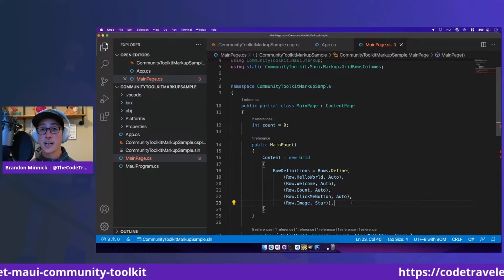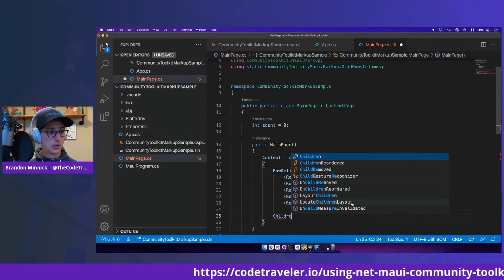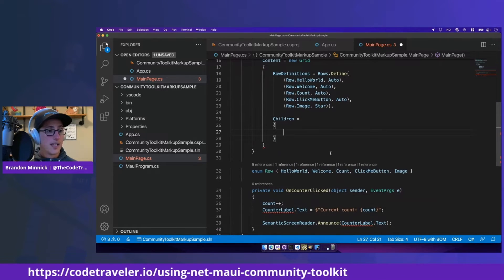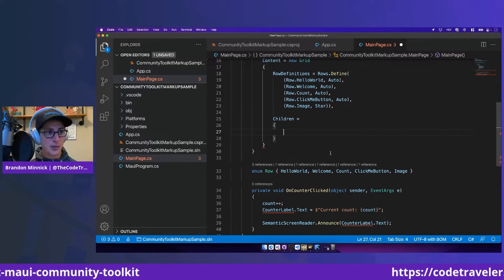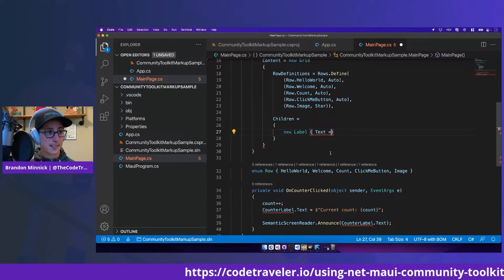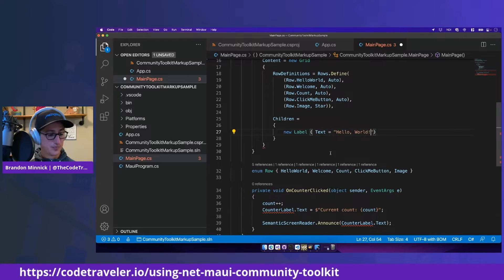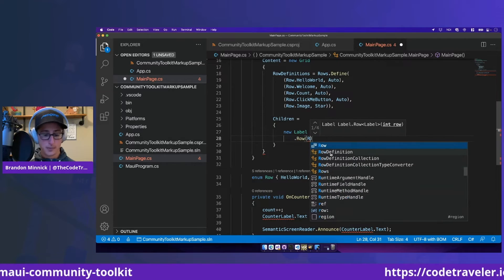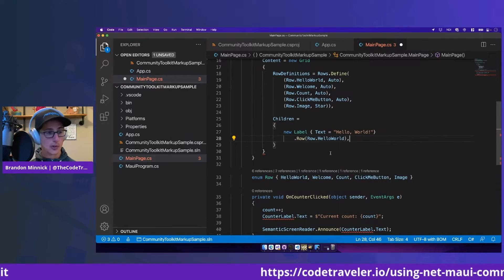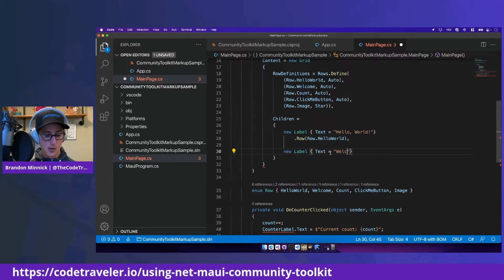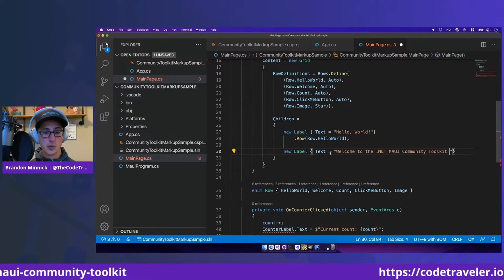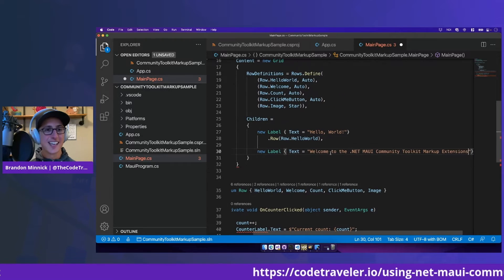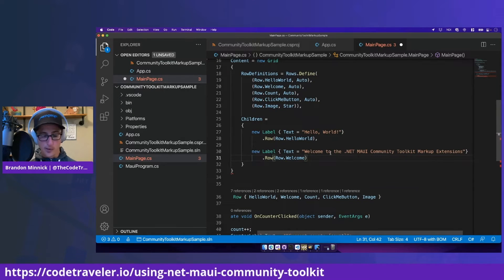The next thing we want to do is add our children into the grid. To do that, we'll say children equals. And here we can add in all of our labels, all of our buttons, all of our images. So the first thing we'll do is we'll add in a new label. And we'll give it that text that says hello world. And we'll say that this belongs in row.helloworld. We'll add another label that says text equals welcome to the .NET MAUI Community Toolkit markup extensions. And we'll put that in row.welcome.